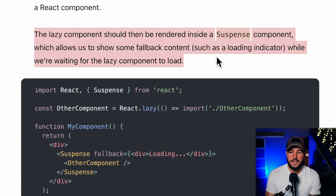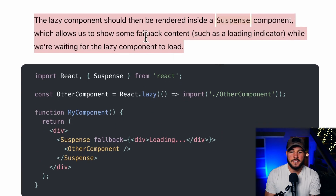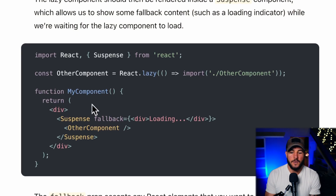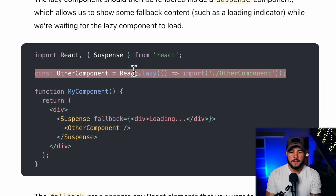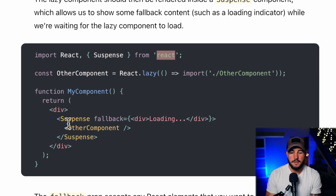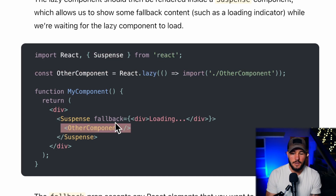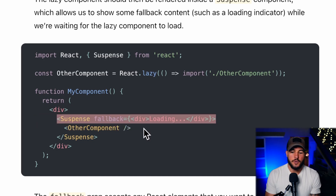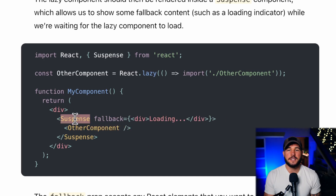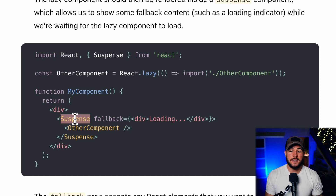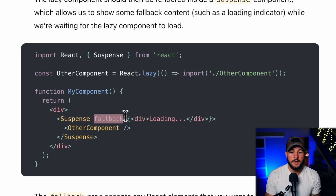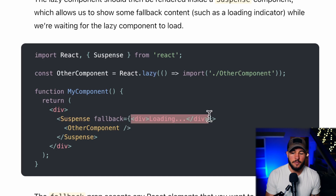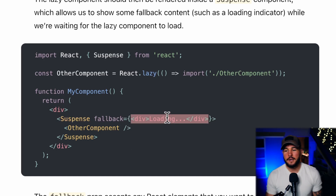The lazy component should be rendered within a Suspense component, which allows us to show some fallback content while waiting for the lazy component to load. You lazily load OtherComponent, import Suspense from React, then render the lazily loaded component as a child of the Suspense component. The Suspense component takes one required prop — the fallback — and here they just pass a div that renders 'Loading'.